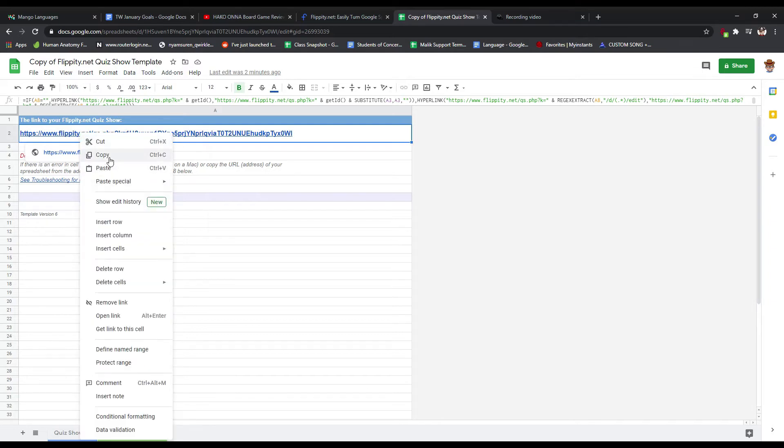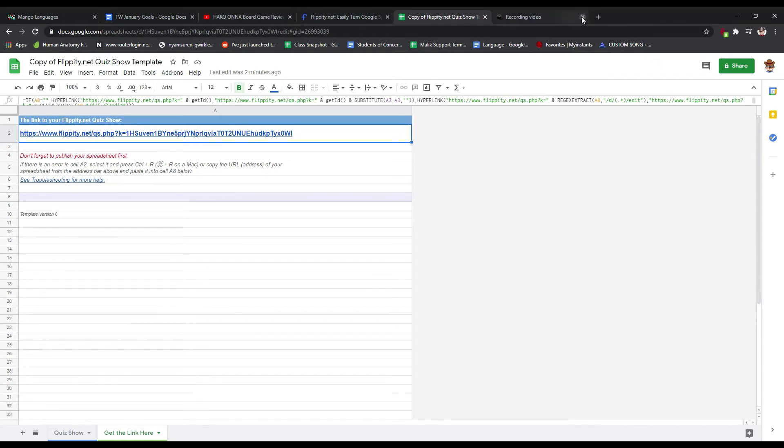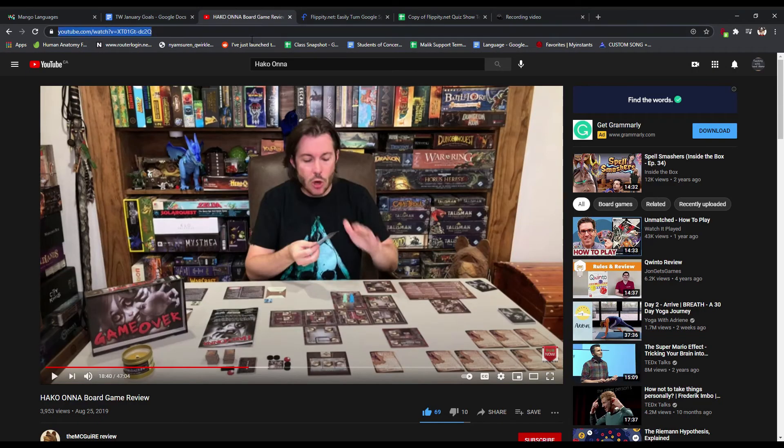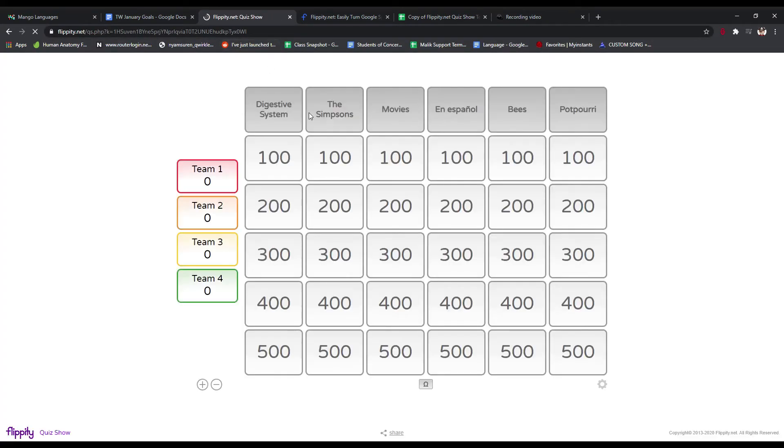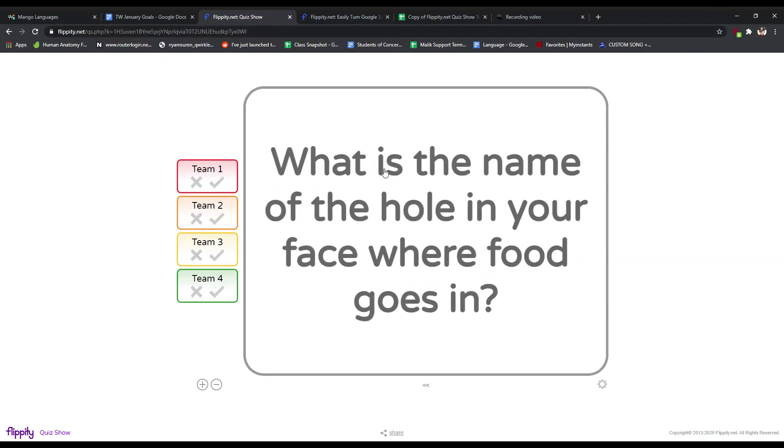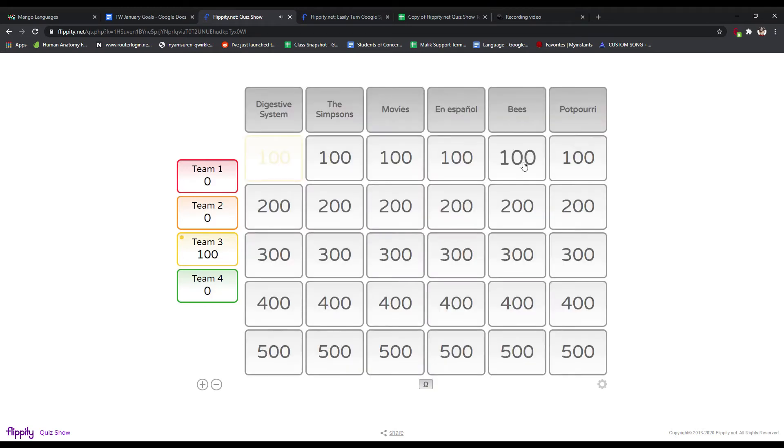Just what you're going to do after you publish to the web is you're going to come here to get your link. Okay. And then this link is going to be, you're going to copy that link. Now, what you could do is you could create a new, let's see. Let's get rid of this thing here. Okay. And so this is now my thing. So you can see here, digestive system, what is the name of the hole in your face where food goes in and the mouth. And say, let's say team three got it. All right. And now that's grayed out. Okay. So that would be it. And you'd go through the game. You play it.